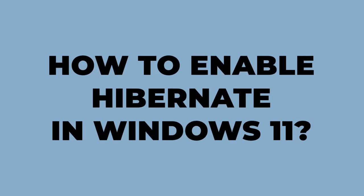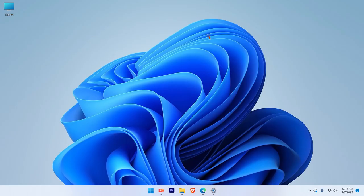How to enable Hibernate on Windows 11. So let's get started. This is a pretty simple and straightforward process.